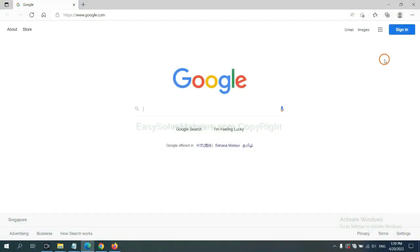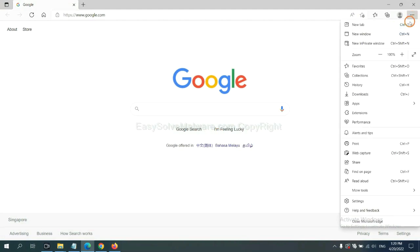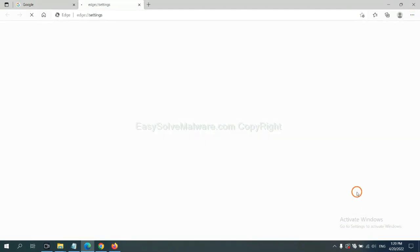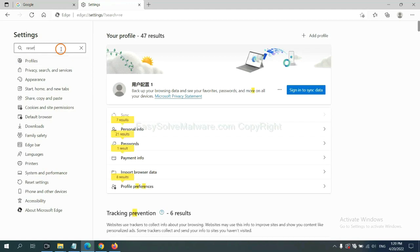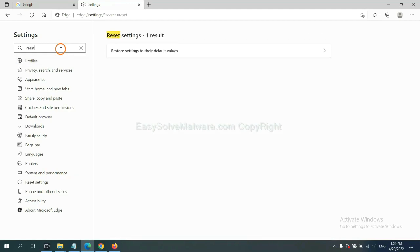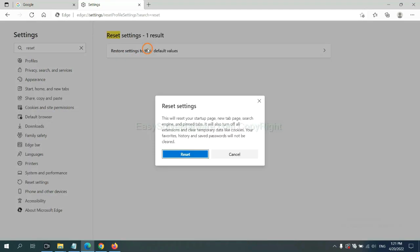On Microsoft Edge, click menu and settings, and input reset. Click here and click reset.